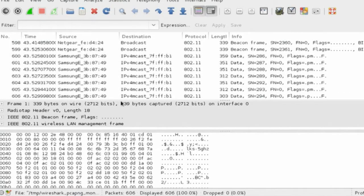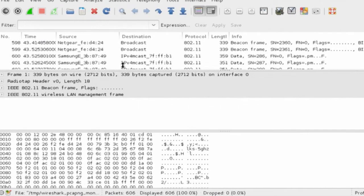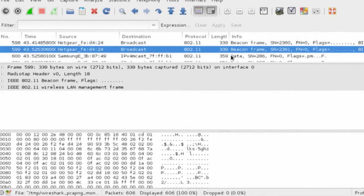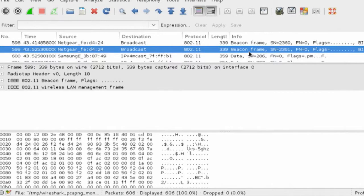For example, if we go into our beacon frame, we can see that in this case it's sending out to broadcast—it's going out to all devices—and it's coming from Netgear. Already, we know something: this access point is a Netgear access point.